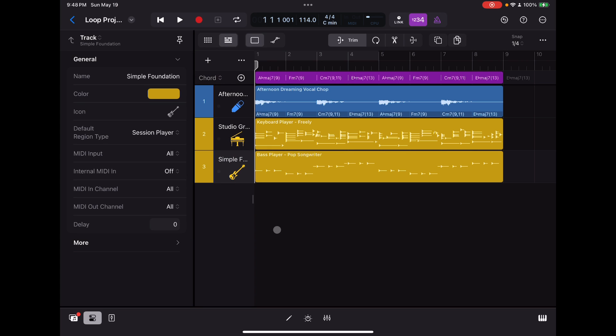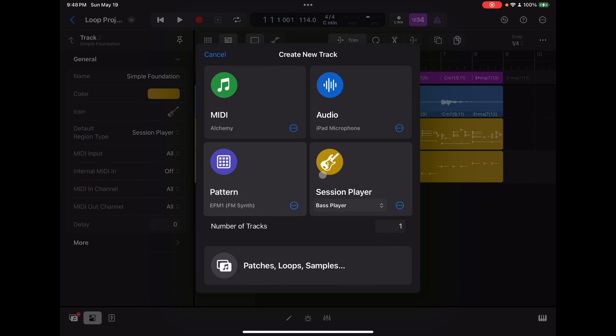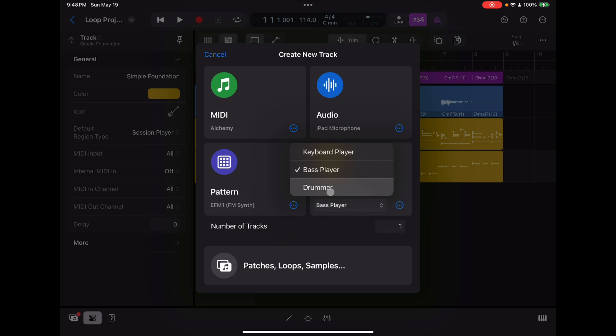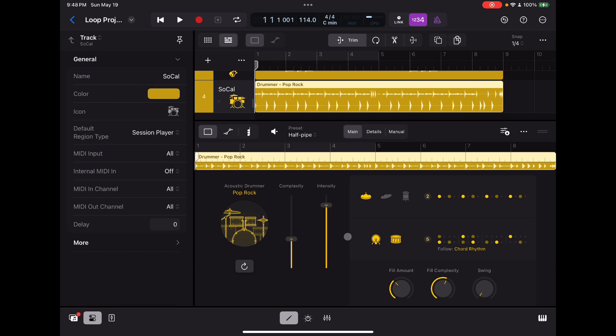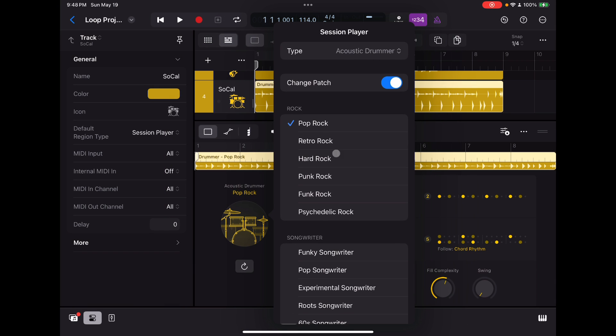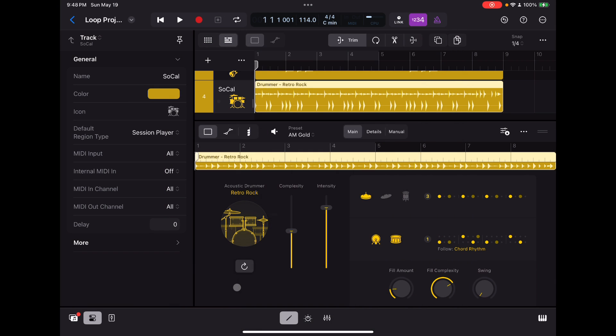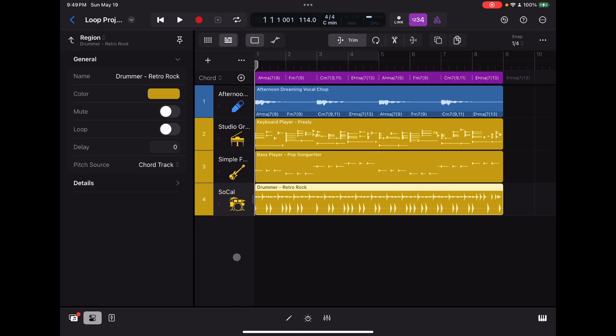So let me in the meantime, just color this in. It's a little easier to see. Give it something that's a little more visible. There we go. All right. So now we've got our chord track. We've got our audio loop here. Keyboard player, bass player. Let's throw in a drum player. If I can get to my plus sign. Get over here. Drummer. Let's add our drummer. Here we go. Retro rock. I think that'll probably be a good choice.